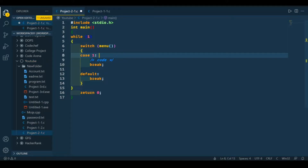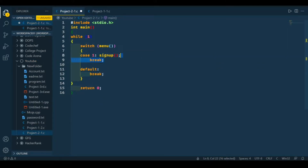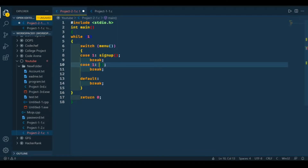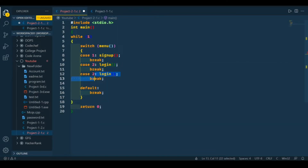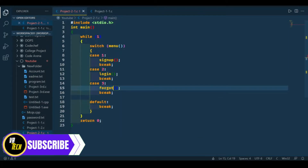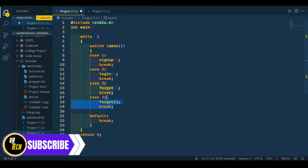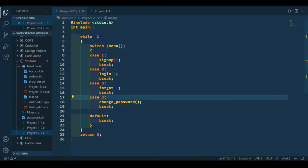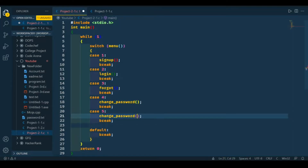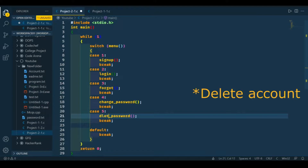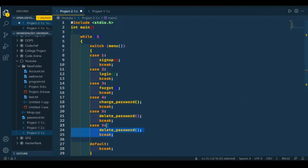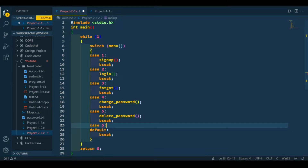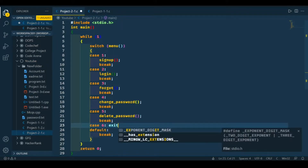The first case is the sign up function. The second case will be the login function. The third case will be the forgot function. The fourth case is going to be change password. And the fifth case is delete password. In the sixth case we're going to terminate the program.